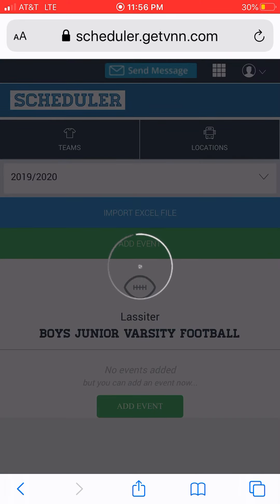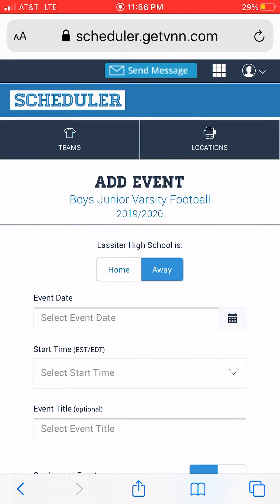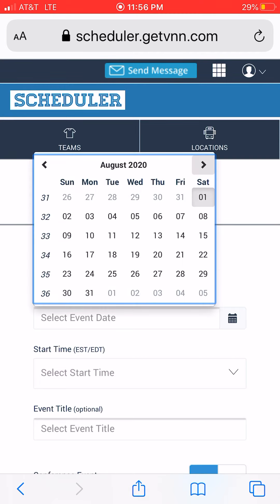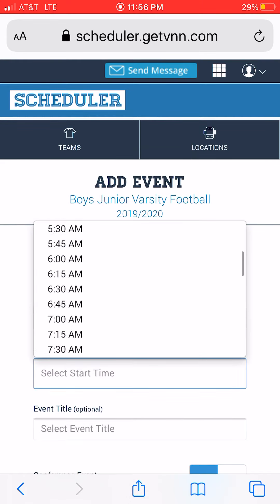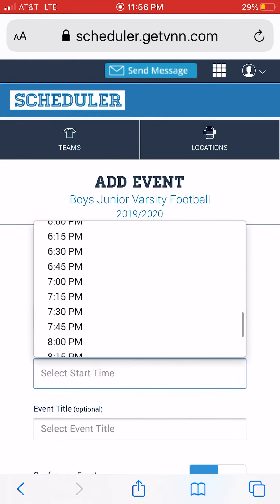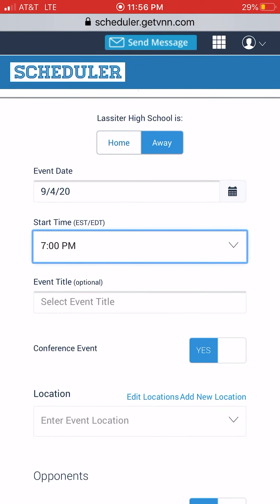You click Add Event and it's going to walk you through a few steps: Home or Away. Let's just say it's an away game and the first game is going to be September the 4th. Start time — let's just say it's 7 p.m. Event Title — this is for things like senior night, homecoming, pink out, any theme night, or a particular name for the game itself, like Playoffs Round One. If it's just a regular game, it's probably not going to have a title.